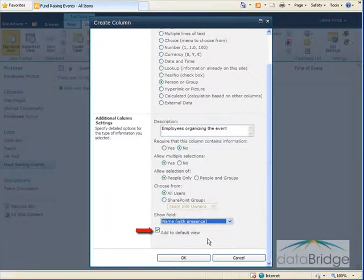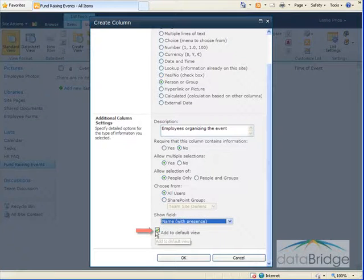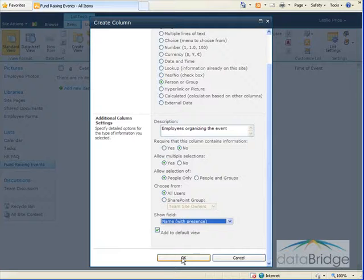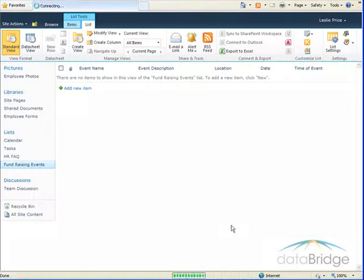I do want to add this new column to the default view so I'll leave that option checked. Then I'll choose OK to save my settings.